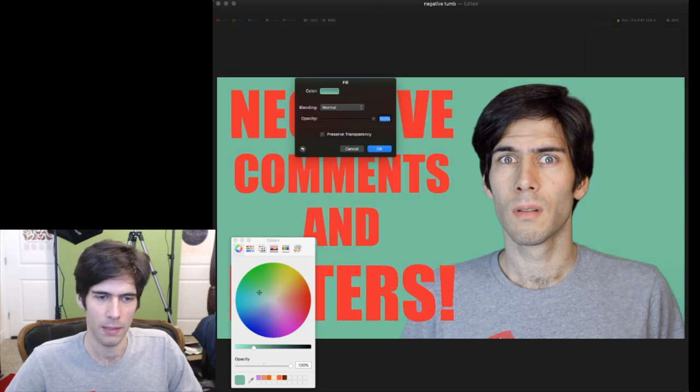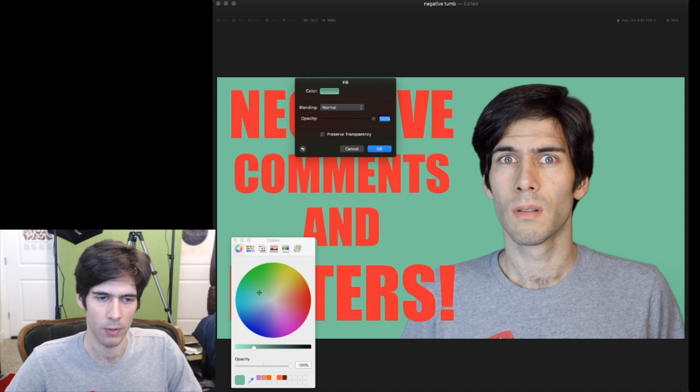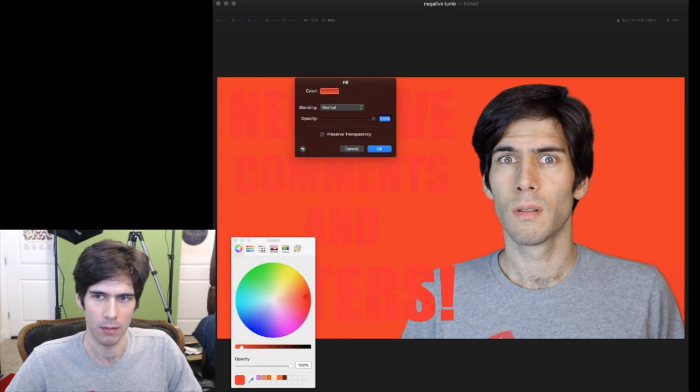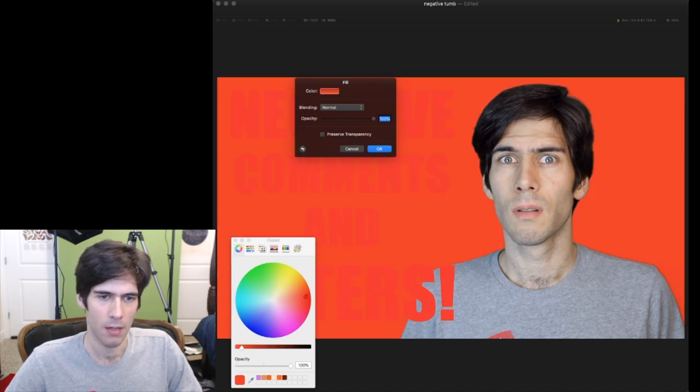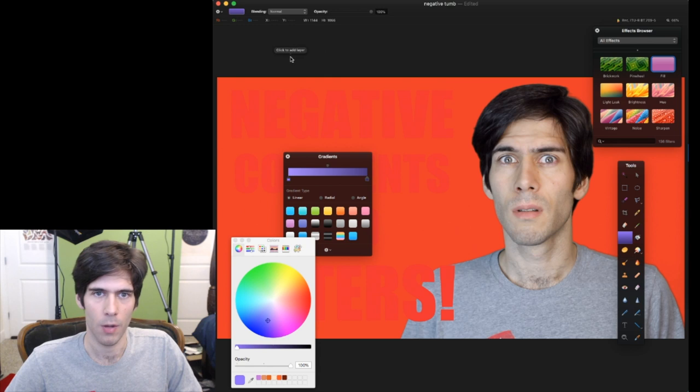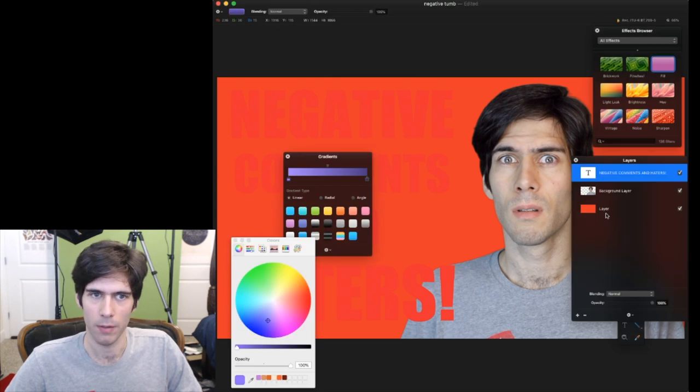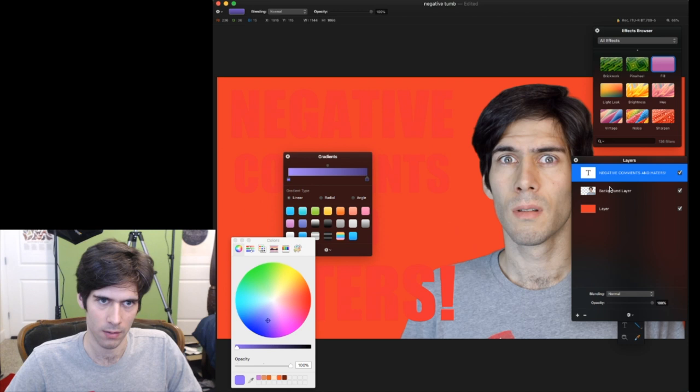So I'm just thinking to myself, like negative, what color comes to mind when you're thinking of negative? Maybe red. So then obviously we can't have red text.